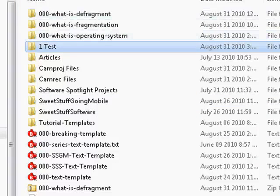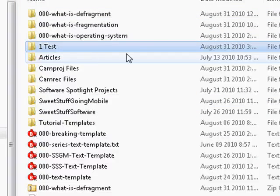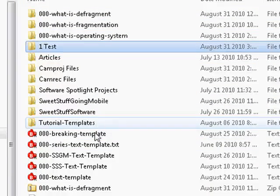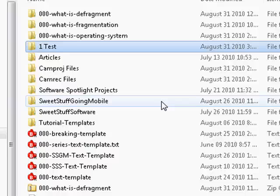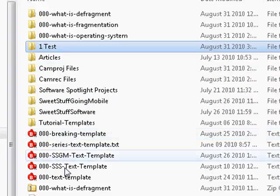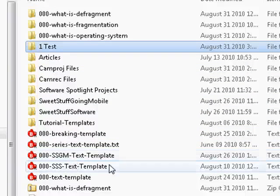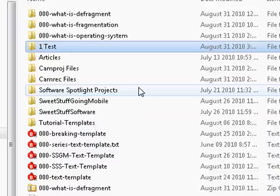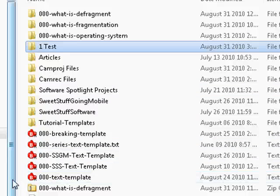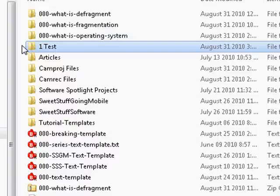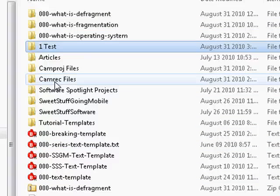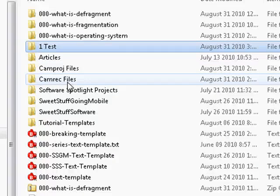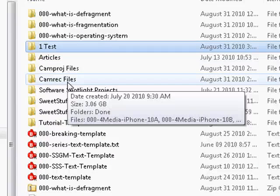See, here is my Camtasia folder. I have things for SweetStuff software, SweetStuff going mobile, tutorial templates, breaking news templates, series templates. I have all these things, and it helps me to find them because I can organize all of them in folders.